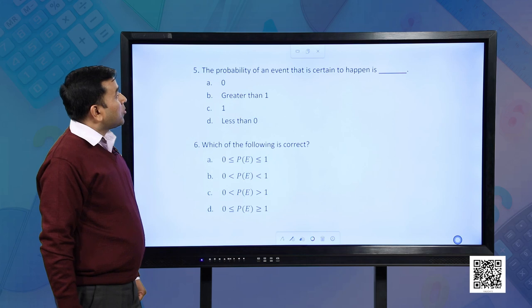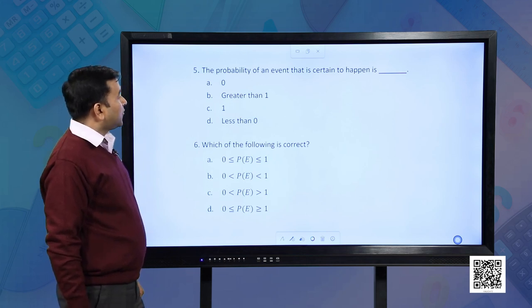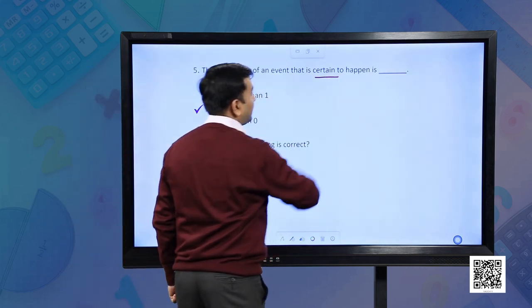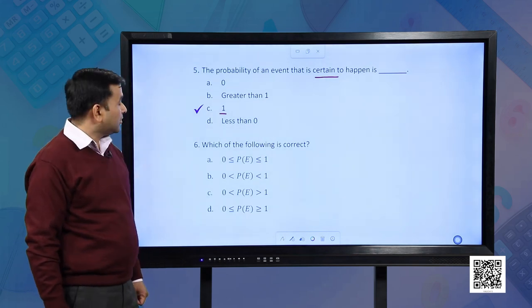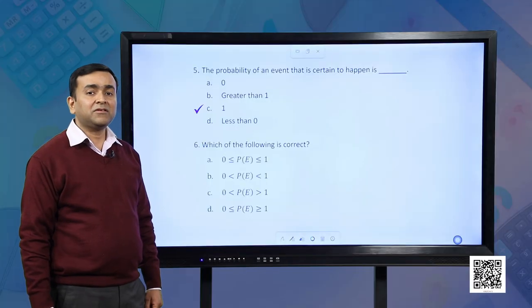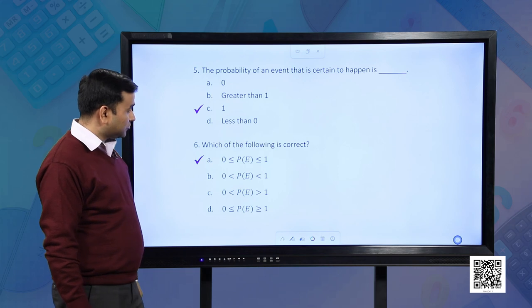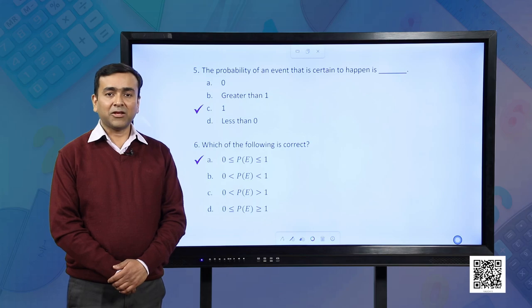Next question: The probability of an event that is certain to happen is 1, since a certain event is a sure event. Next question: Which of the following is correct? We are given 4 options and need to find the probability of an event. We know that it lies between 0 and 1, so the correct option is option A. I hope you have understood the concepts and this session very well. Thank you.